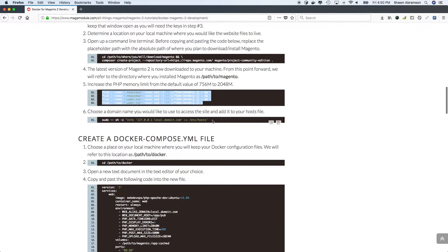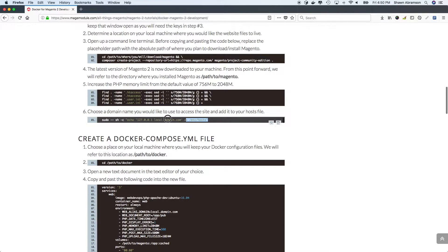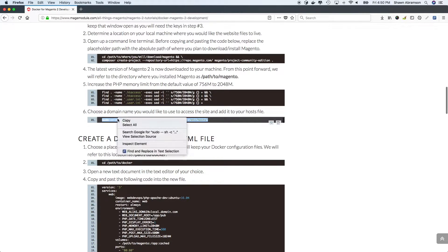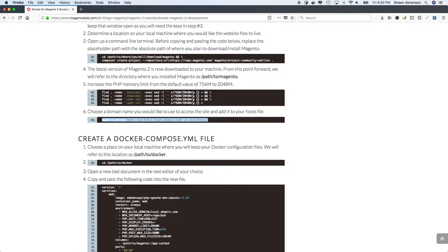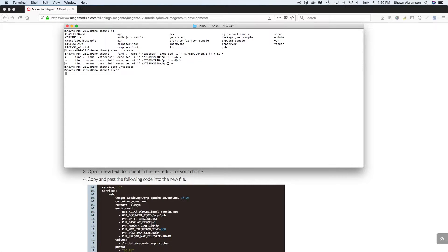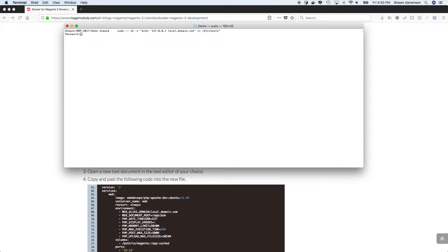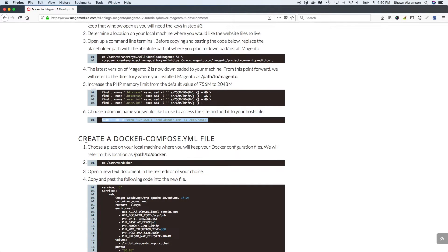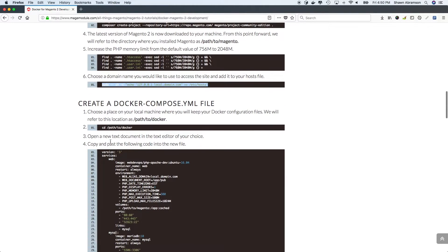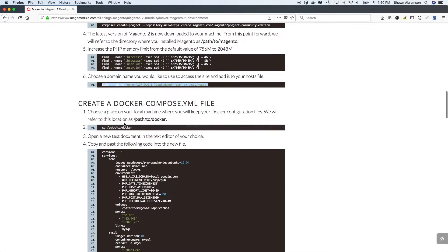So we need to make an entry in our hosts file for our fake domain. So for the purposes of this demo, we'll use local.domain.com. And so obviously, if you're going to use any different domain, just simply modify that line before you run it. So now it's ready to run that particular domain from our browser.